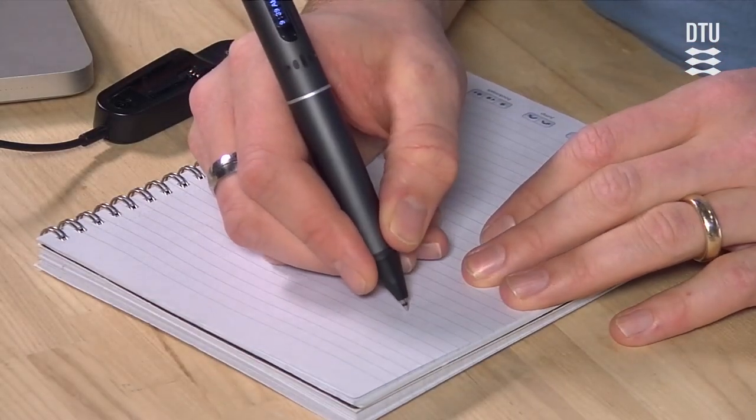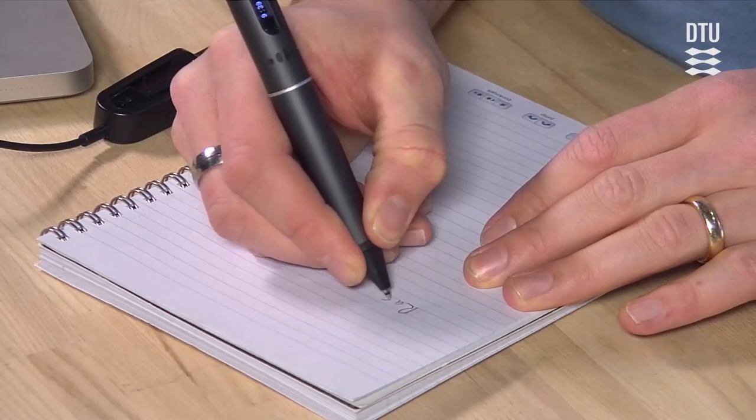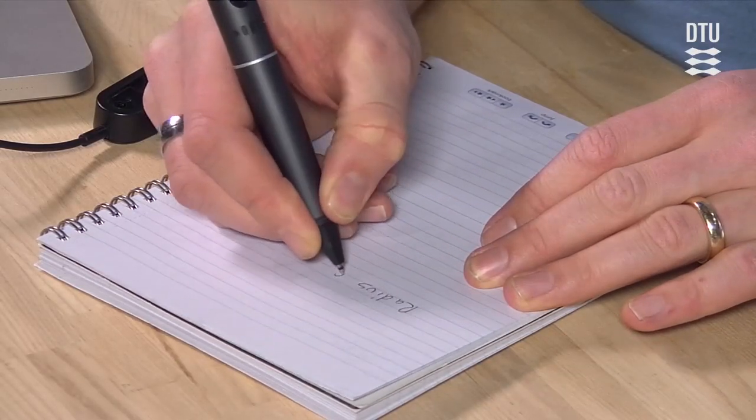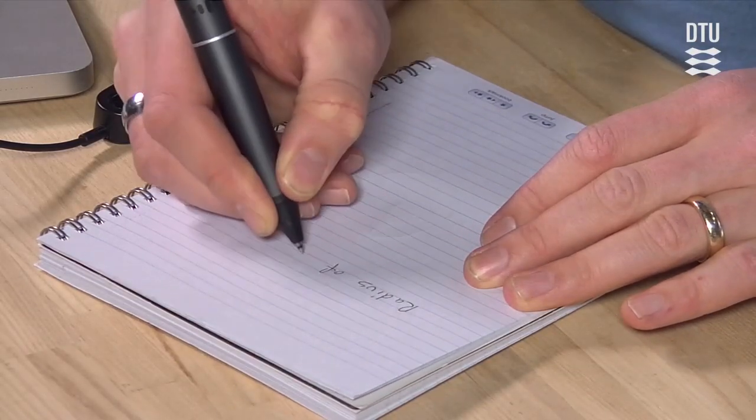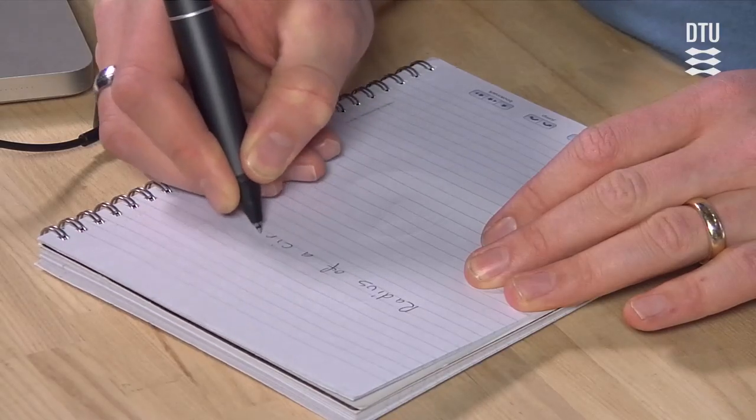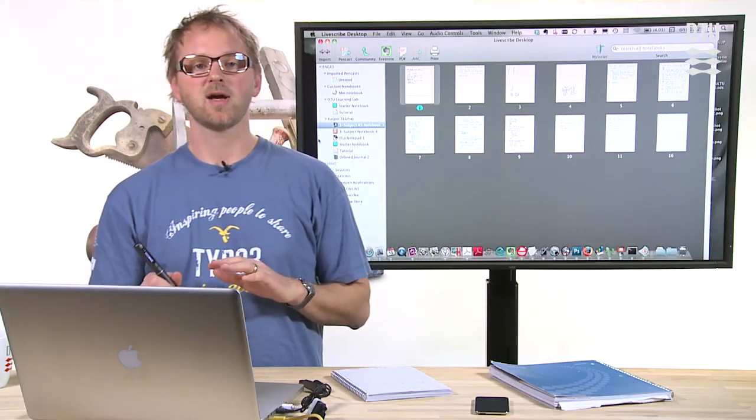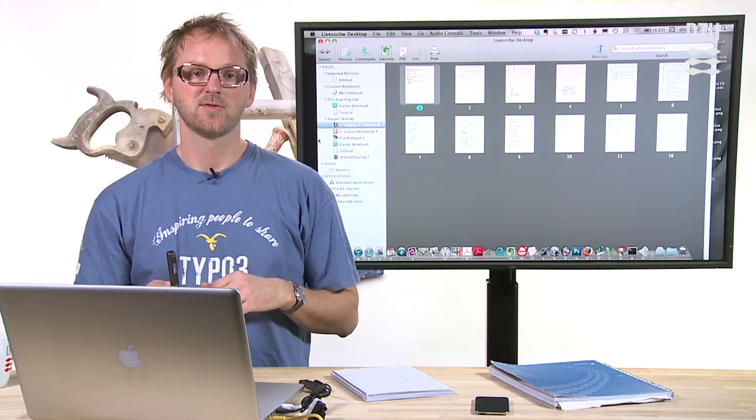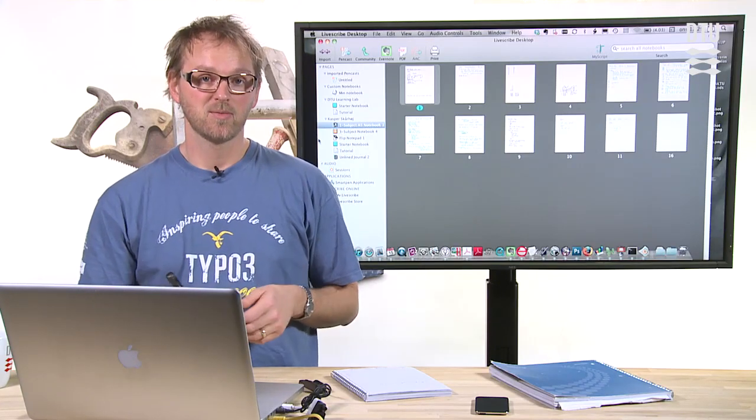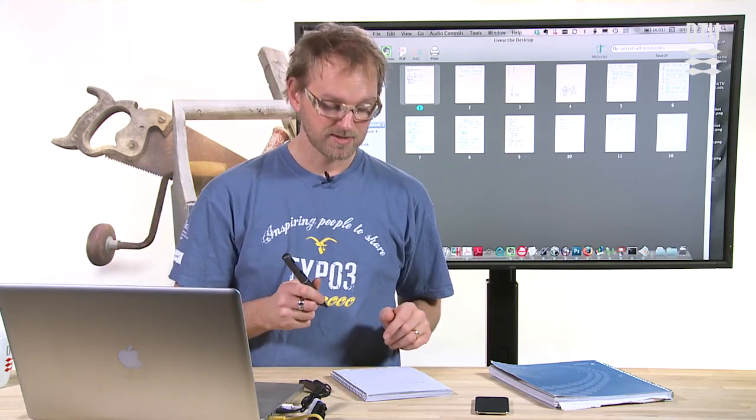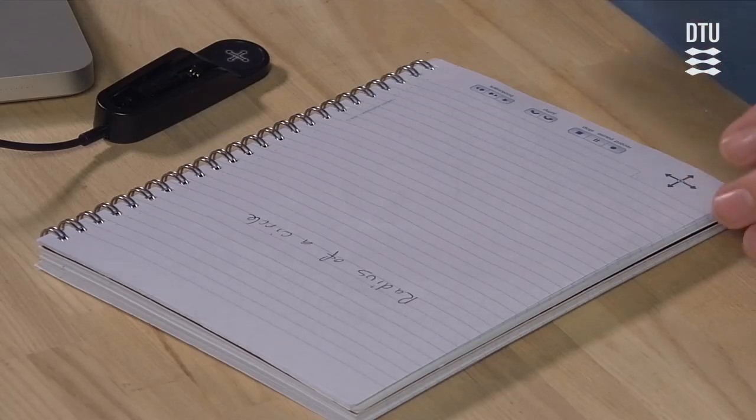So now I write radius of a circle. And I would like to make a pen cast out of this. So what I do to create a pen cast is simply to press the record button.